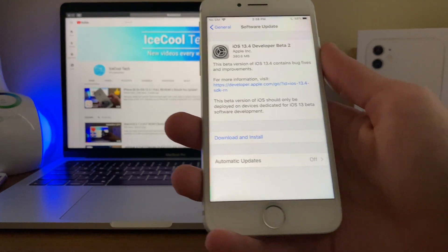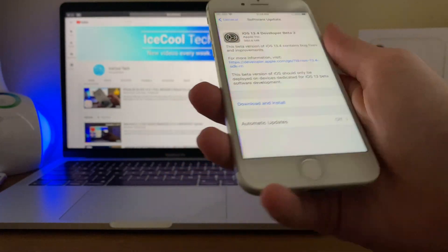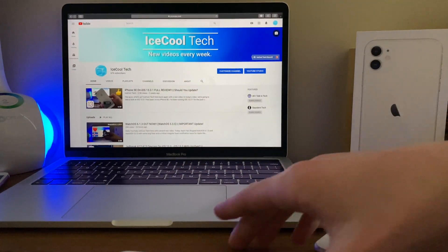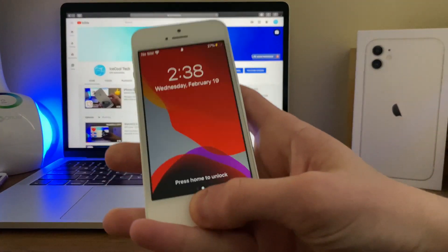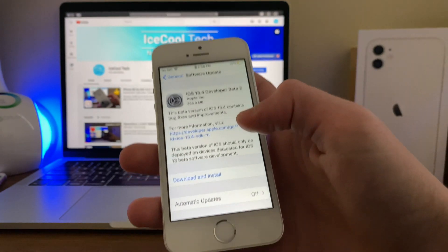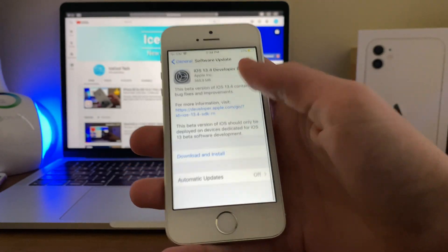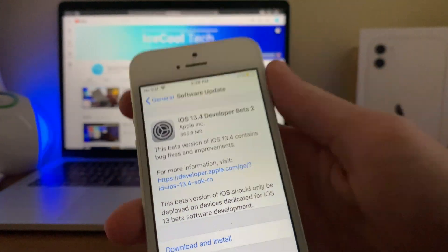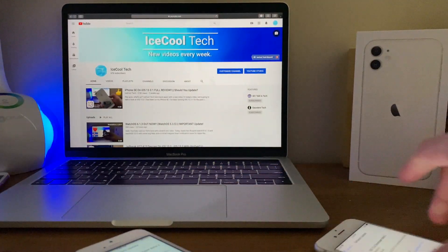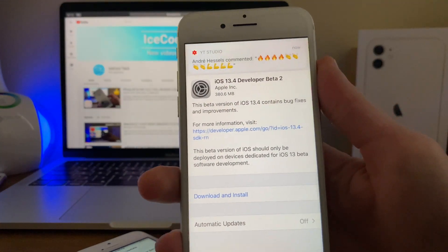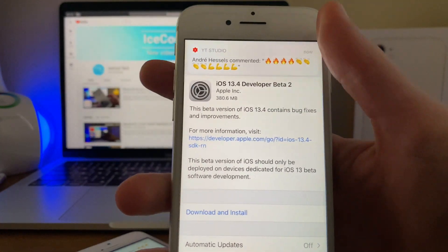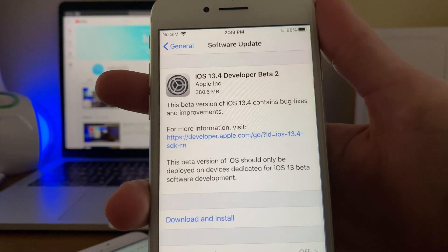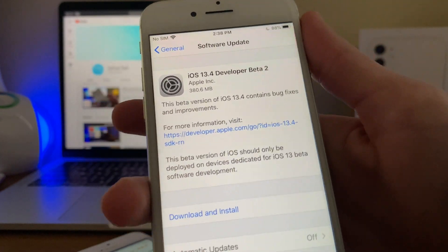So with that said, you can see here that this update is actually a bigger update, coming in at 365.9MB on my iPhone SE and 380.6MB on my iPhone 7.